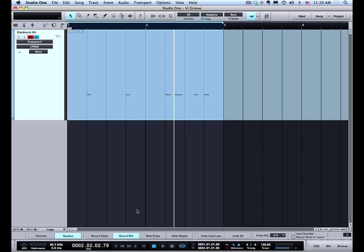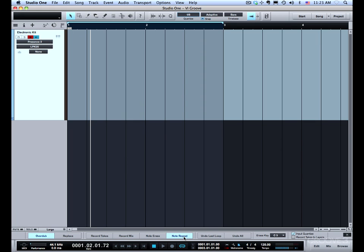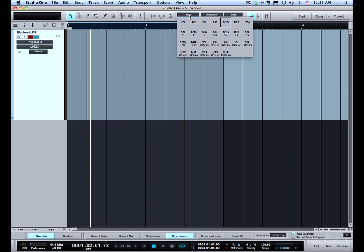So that's a really nice capability to be able to develop your ideas while you're recording. Now let's take a look at note repeat. With note repeat enabled as you hold down a note it will continue to re-trigger the note based on the quantize grid. This is probably easier to demonstrate than it is to explain.